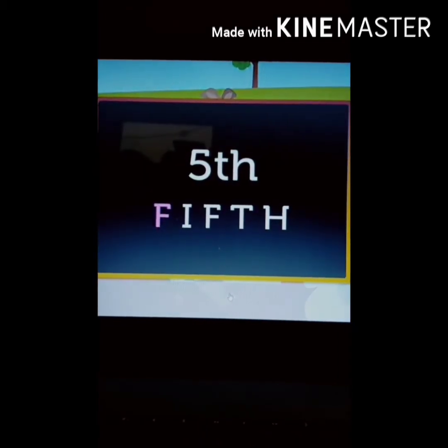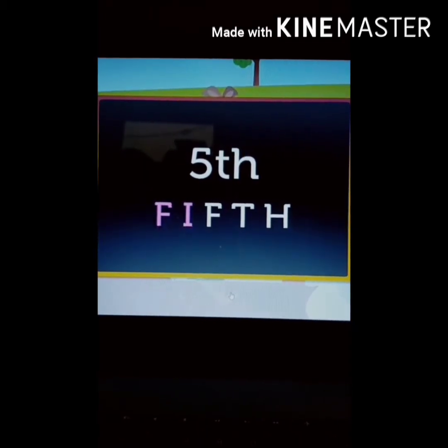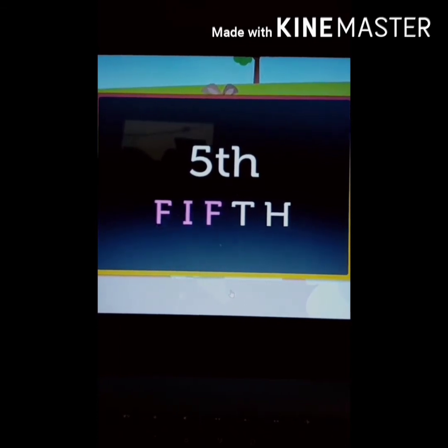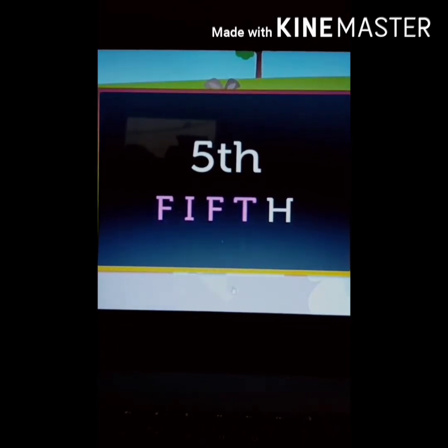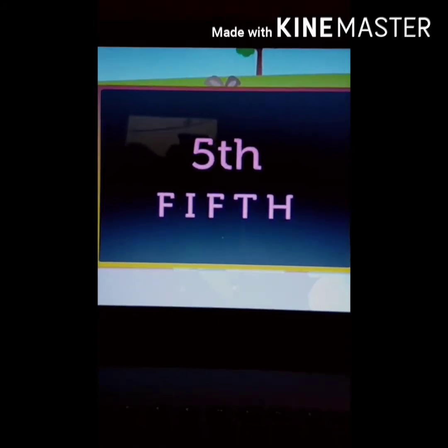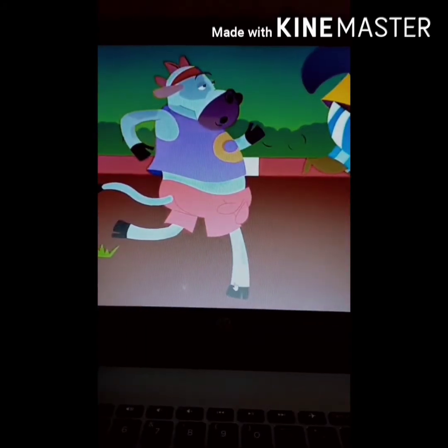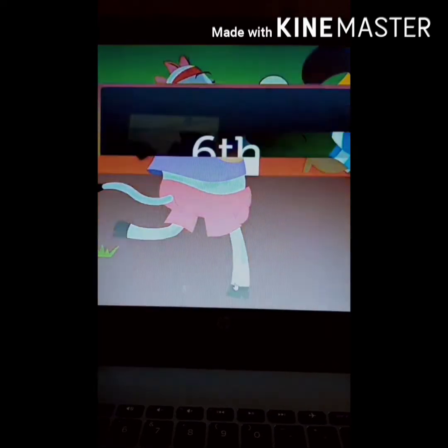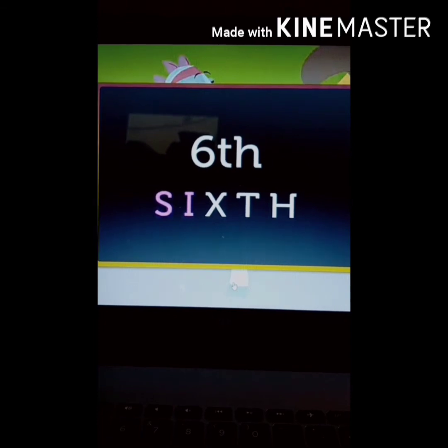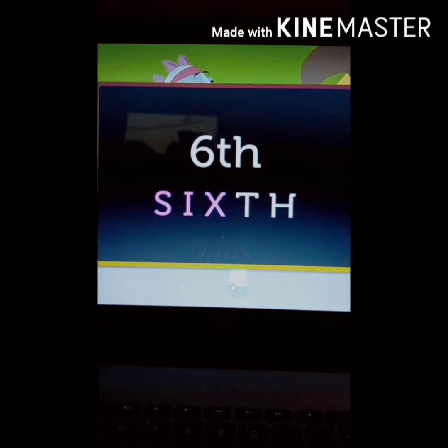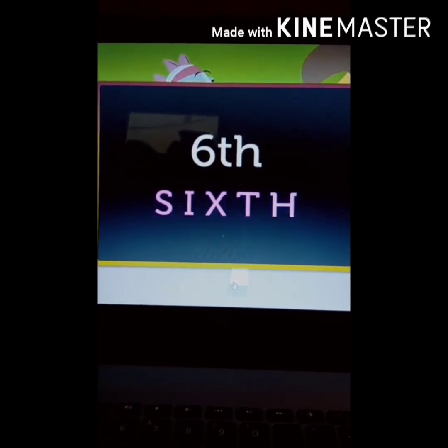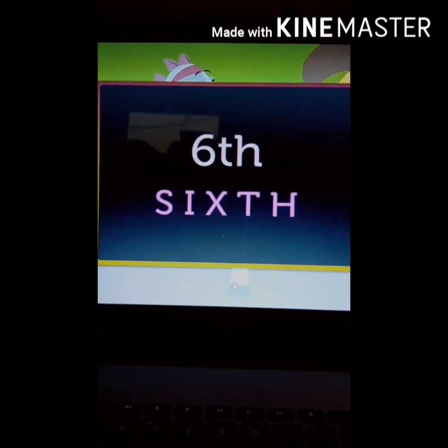Bear got 5th position — F-I-F-T-H, 5th. Cow got 6th position — S-I-X-T-H, 6th.